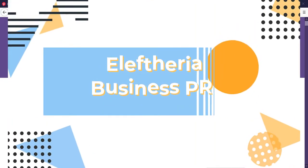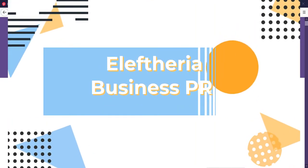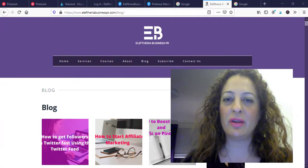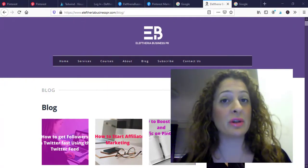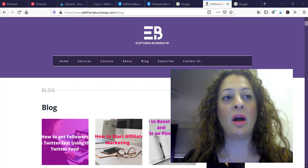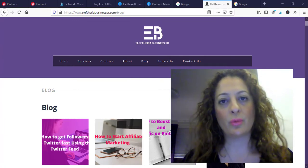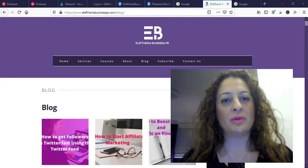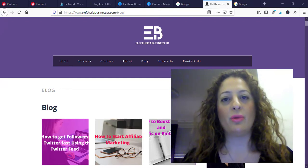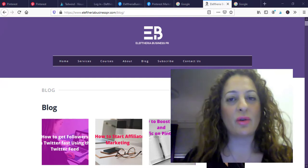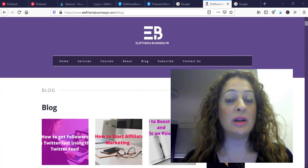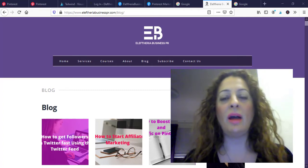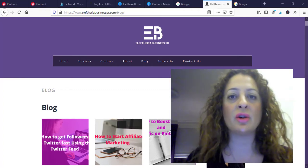Hello guys, this is Eleftheria from Eleftheria Business PR. Welcome back to my channel. I hope you're well and enjoying the Christmas period. Merry Christmas, all the best for the new year. I'm sure we're all looking forward to change, to leave behind all the negativity and move forward. Enjoy the holidays.